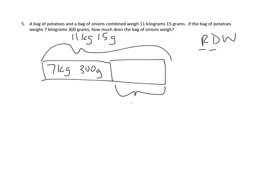I'm going to use the letter B to represent the bag of onions. We use letters to represent the quantities that we don't know about. We use them as variables. You could use O for onions, but O and 0 are awfully close, and so I'm going to use B for bag of onions as a better option here.